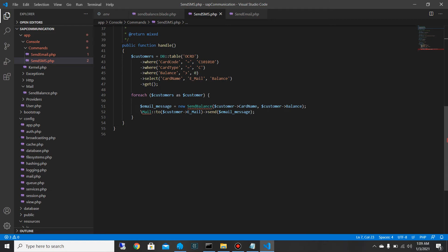We are going to be using the Guzzle client to make HTTP requests to our API. For sending SMS you need to purchase bulk SMS credits from a gateway provider, and they should give you an API that you can use to integrate your applications to their SMS gateway. With that you can be able to send SMS messages through their gateway. I already have mine and that's what I'm going to use.